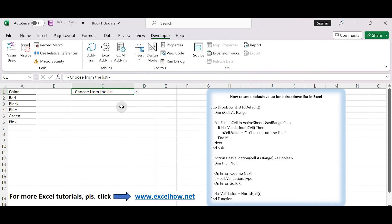Now, the preset default value, choose from the list, will be displayed in the cell. Thanks for watching.